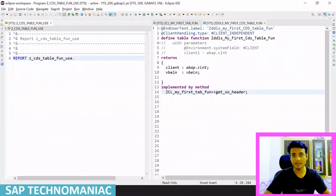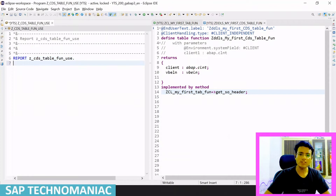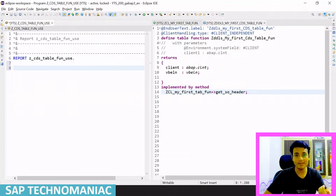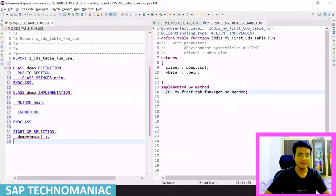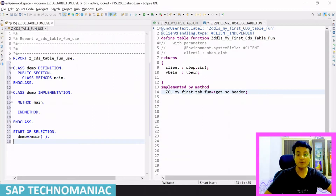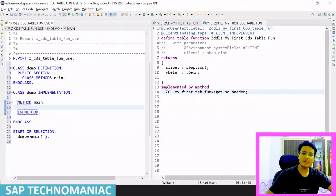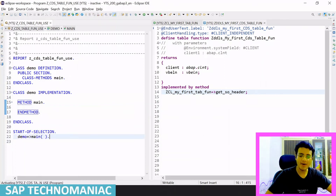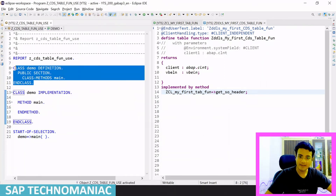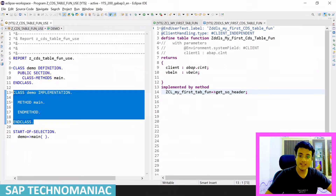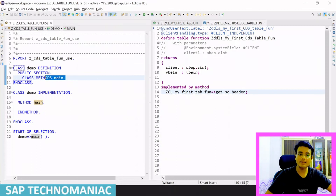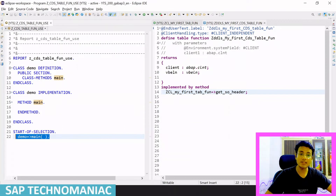First, what we will do is create one local class. We will use one template which we have created — I have explained this particular template in one of my short videos as well, how to create and use these templates. You can see we have one local demo class definition and implementation, with a public static main method which we are calling in our start-of-selection event.